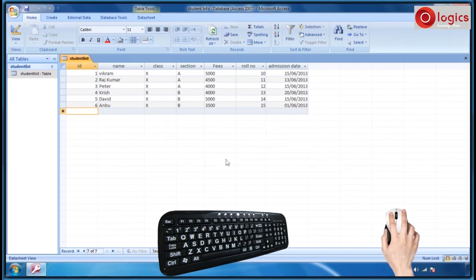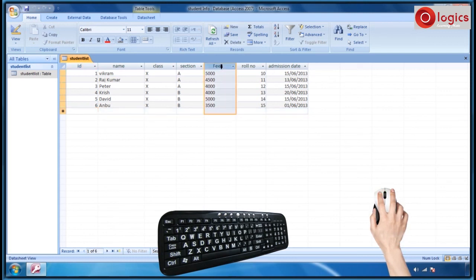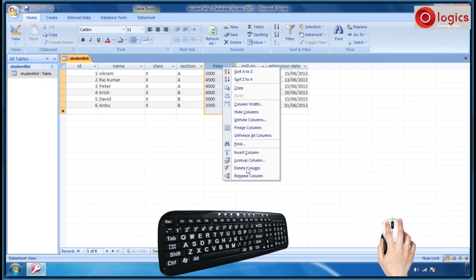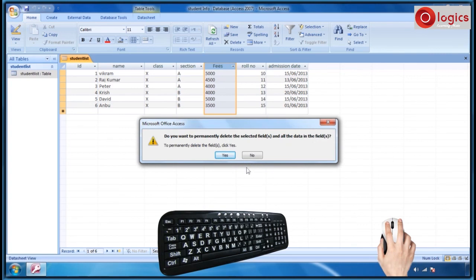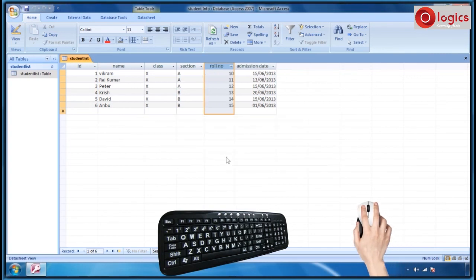Now I am going to delete the column. Select the column which you want to delete. Click on the mouse right button, then click on delete column from the appeared menu. Click on yes to accept the deletion. The selected column has been deleted.